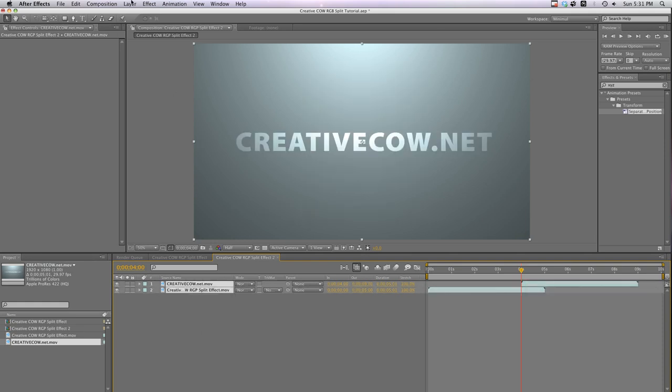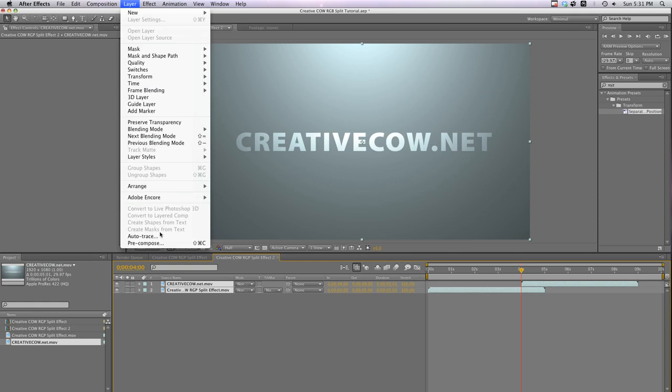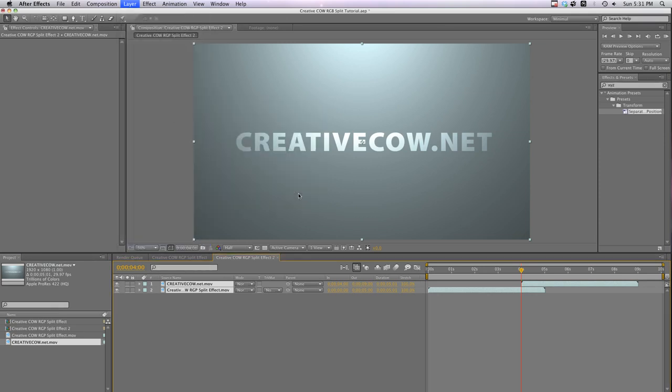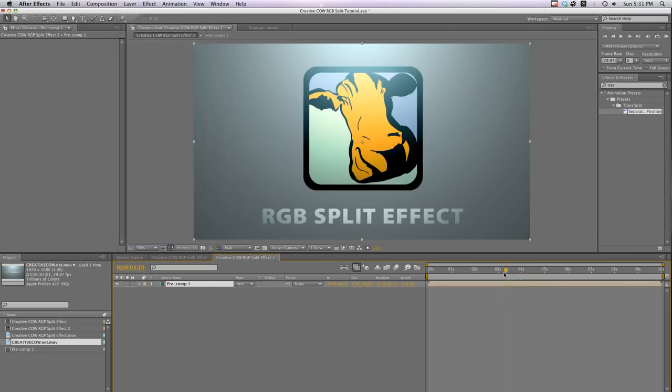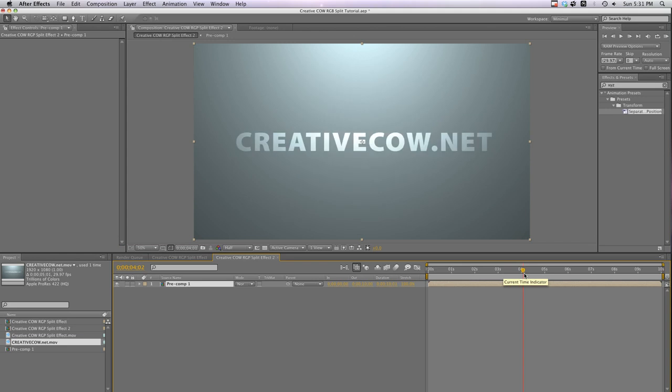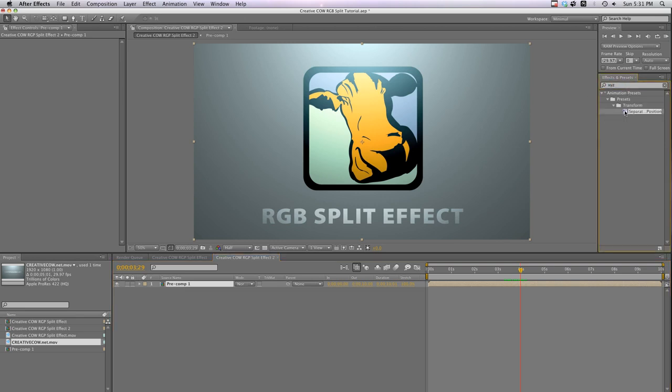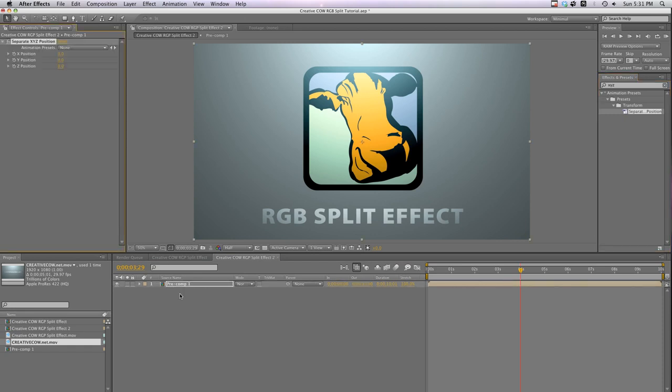Now let's pre-comp these layers so our RGB effect will go on top of our cut. So now when I scrub through the timeline you can see the cut happen at 4 seconds. Let's hit page up to go one frame back before our cut. Now go to your effect search window and type XYZ. This brings up the separate XYZ position effect. Let's drag that to our pre-comp.